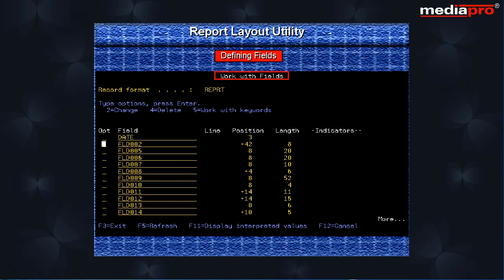The work with fields display is shown on the screen. We can change the name of the FLD002 field by typing the new name CASID over it. Select option 2 to change the field attributes of the remaining fields.